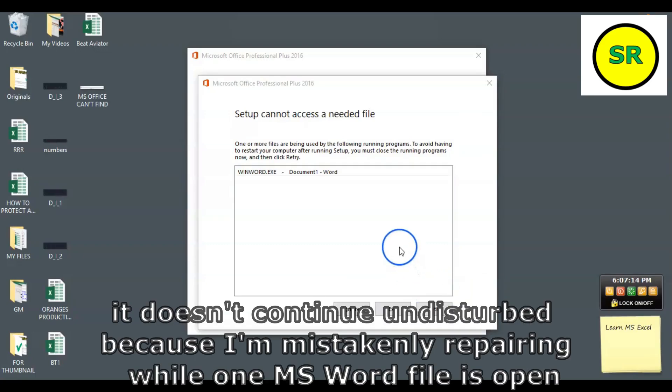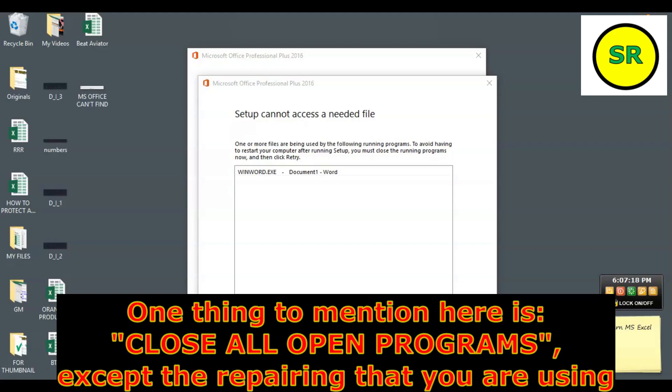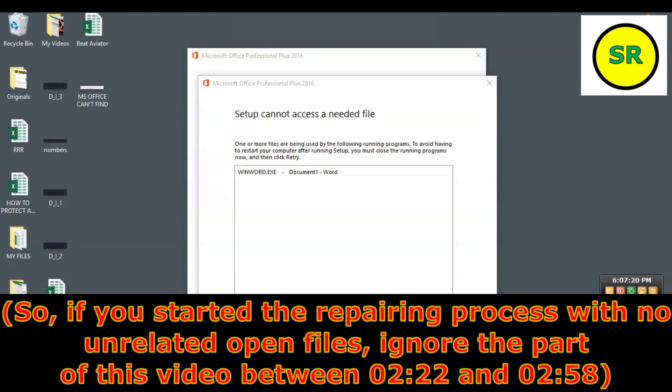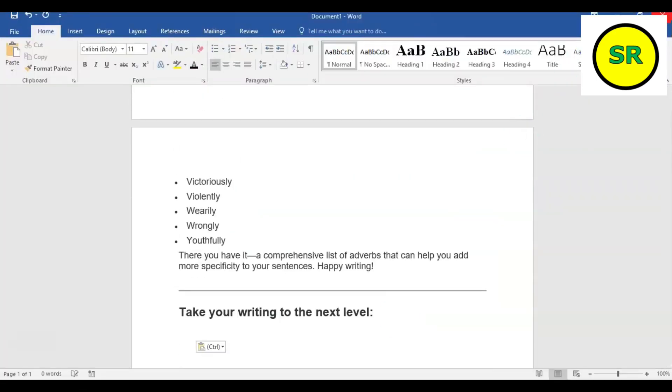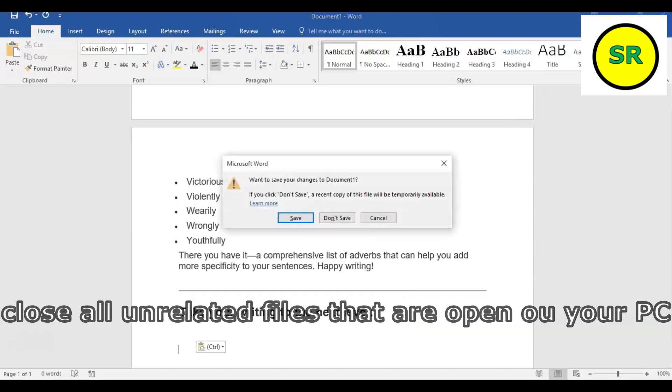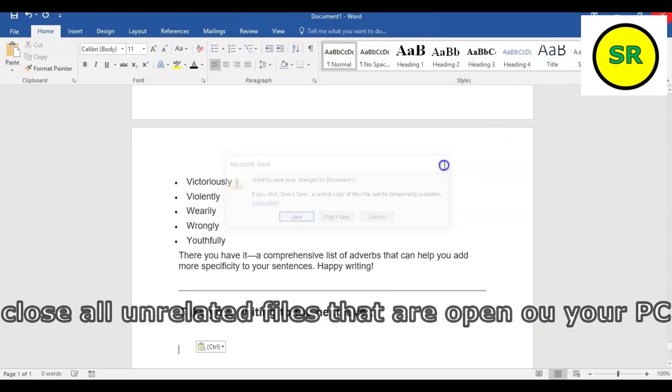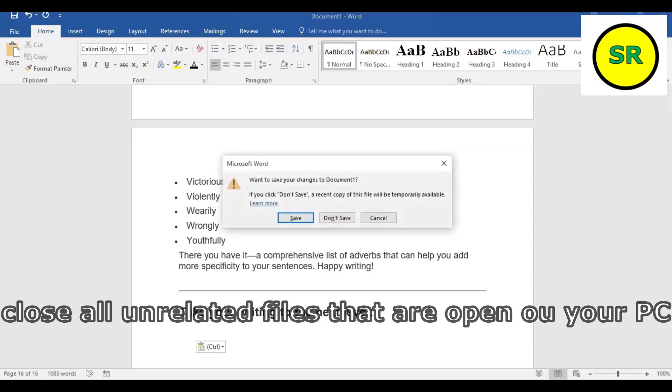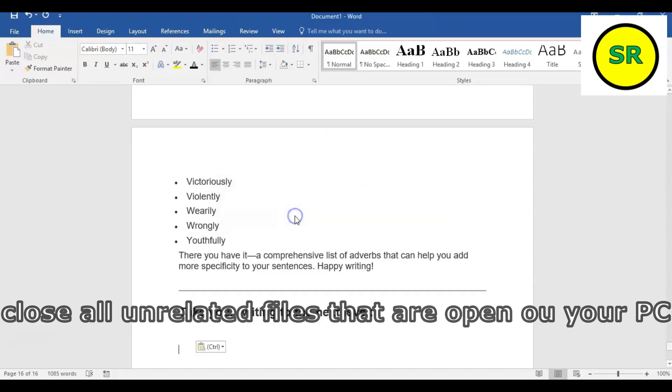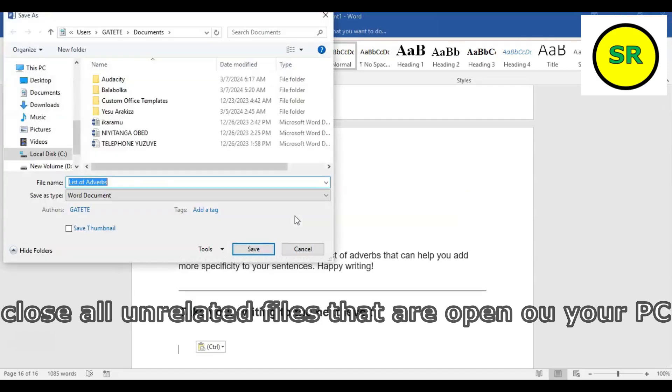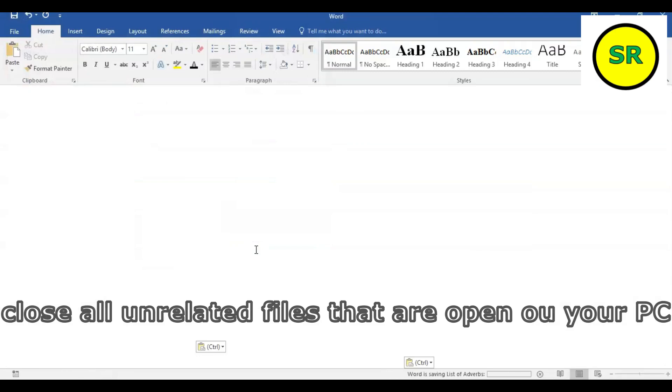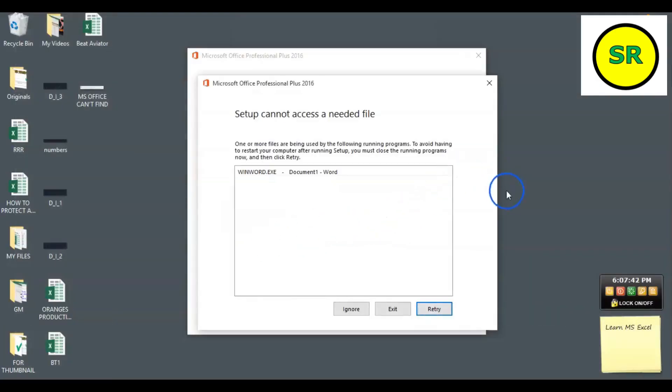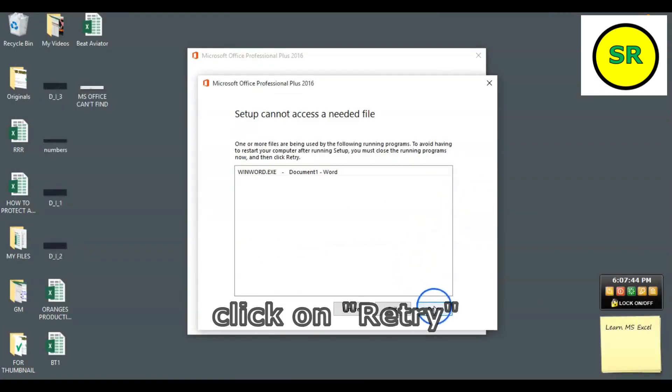It doesn't work because Microsoft Word is open. So we are going to close it. After closing Microsoft Office Word, we retry again.